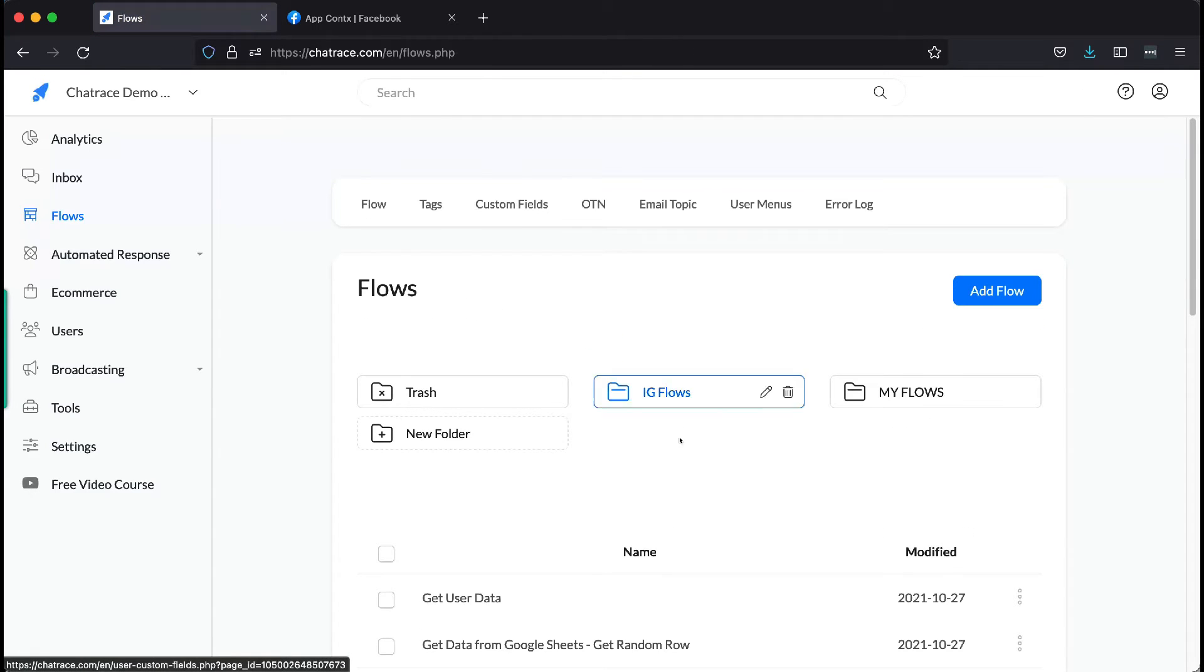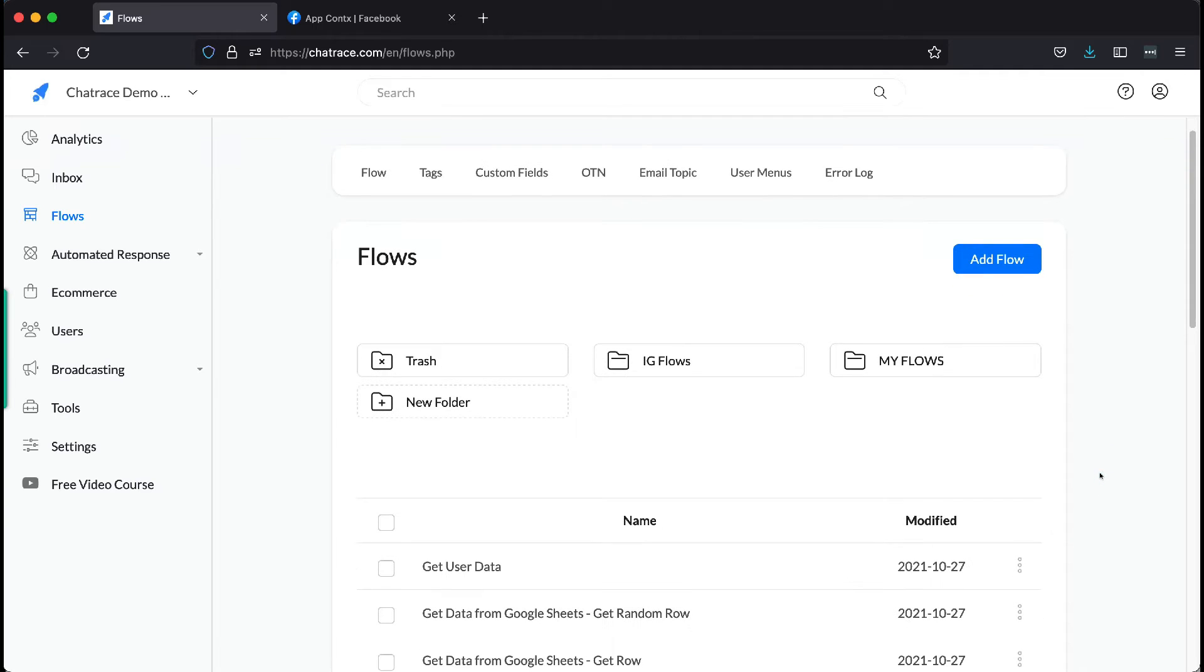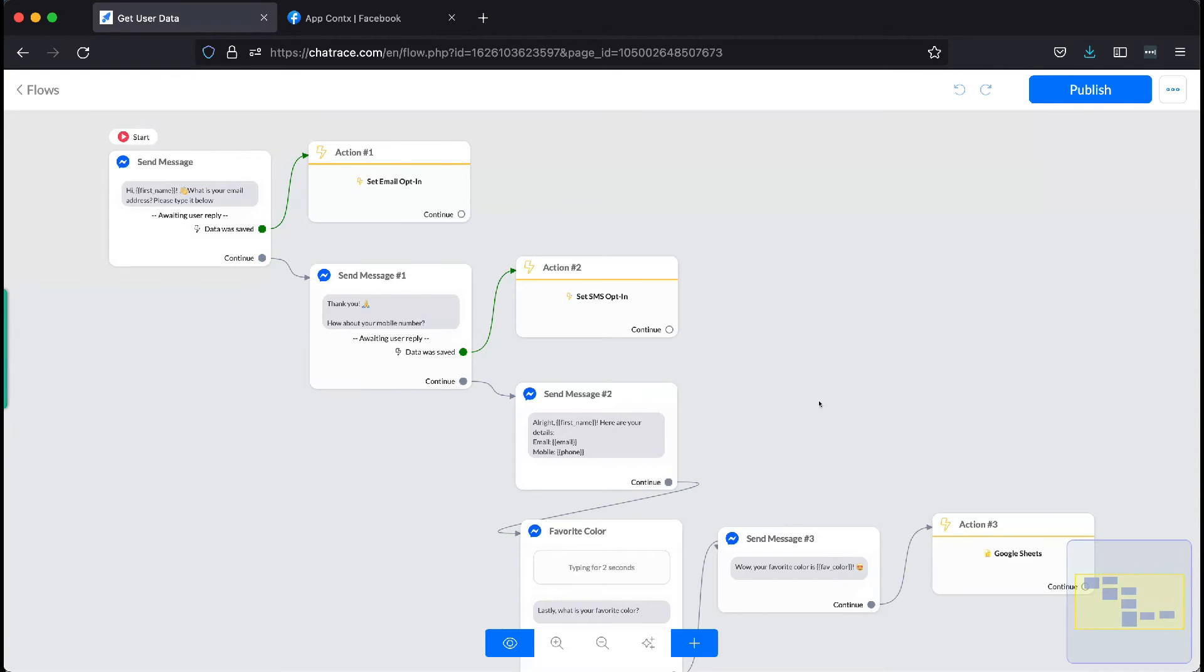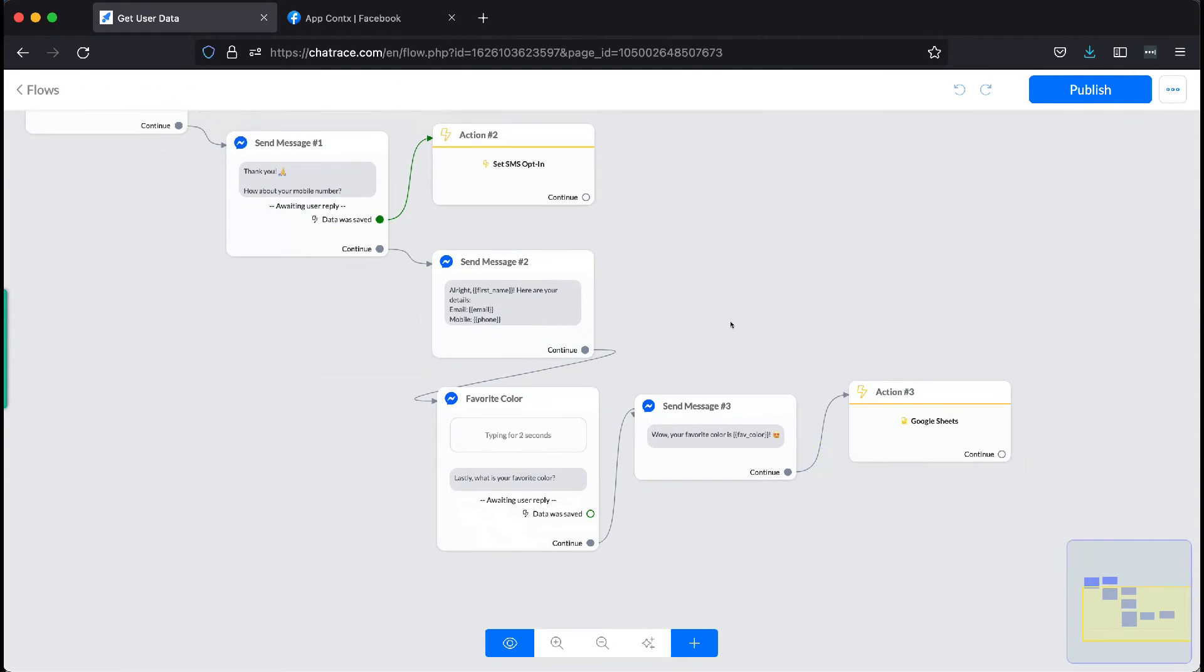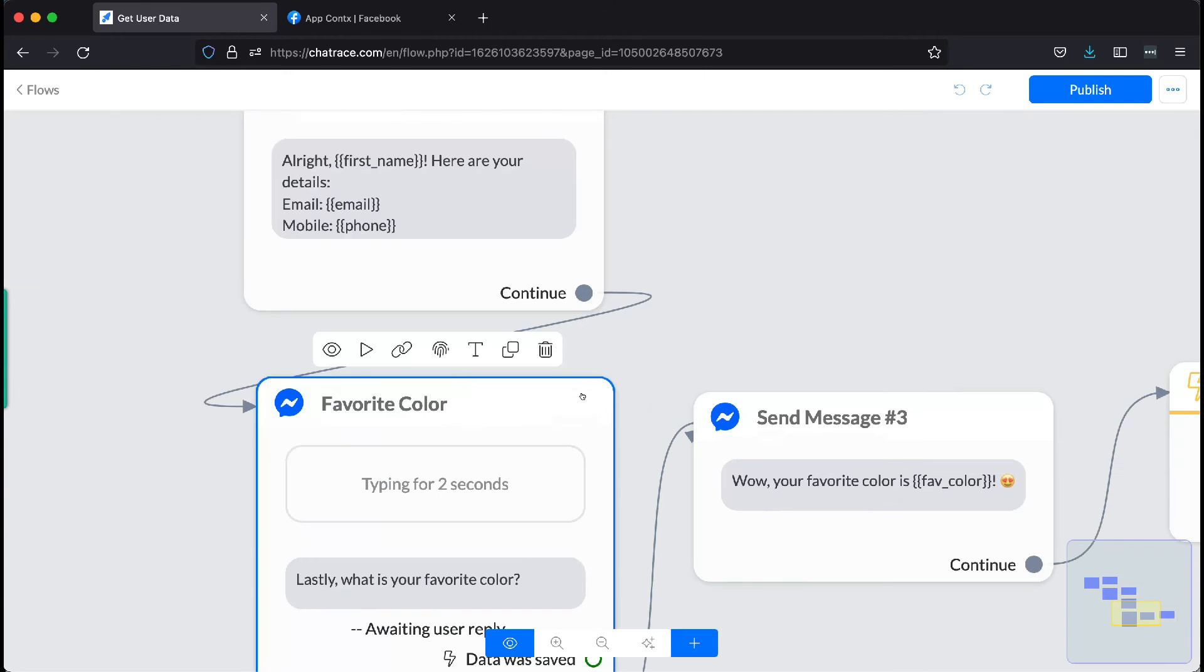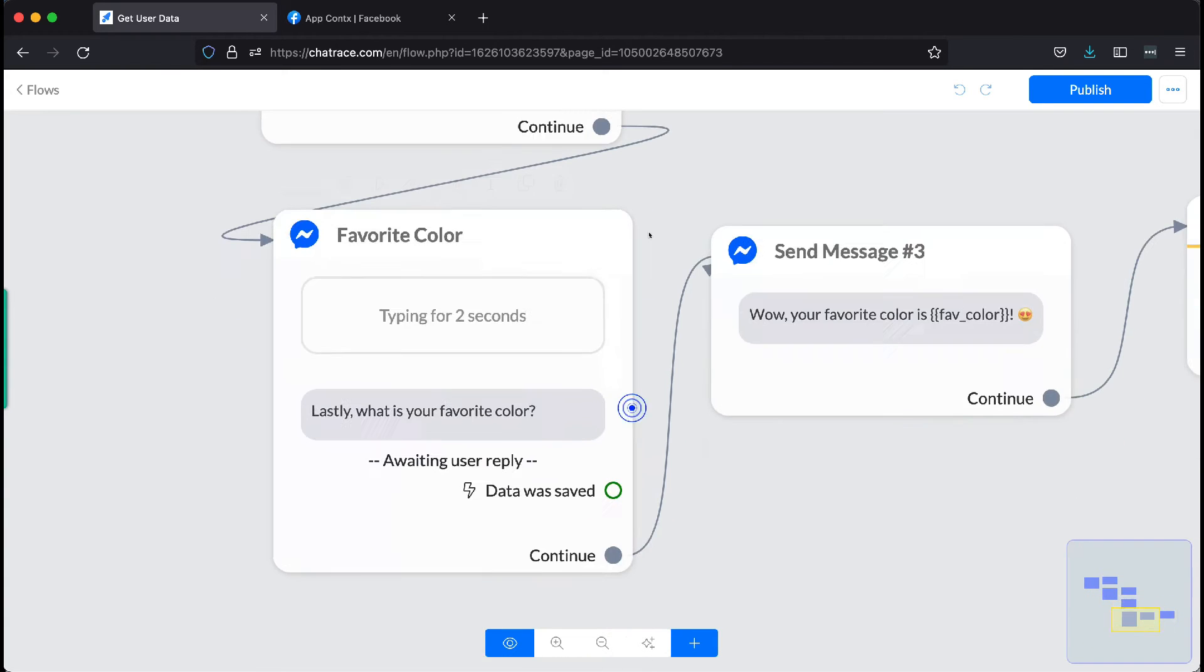In this example, we already have a simple flow asking for user's data. Let's look at the message block where we will be asking for the user's favorite color.